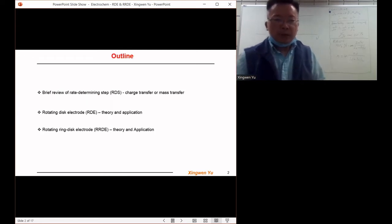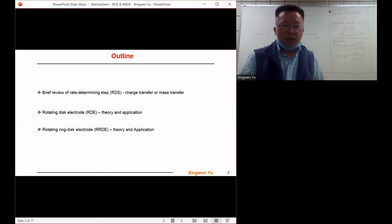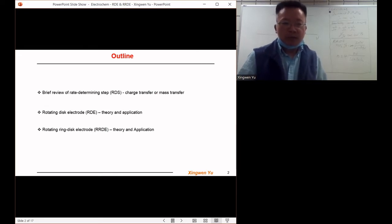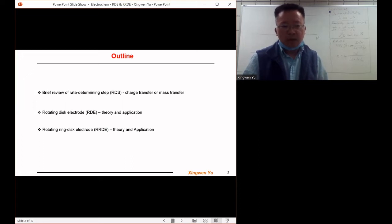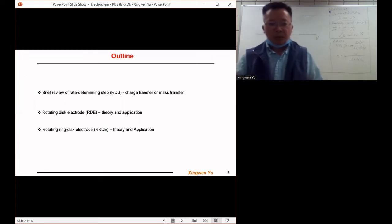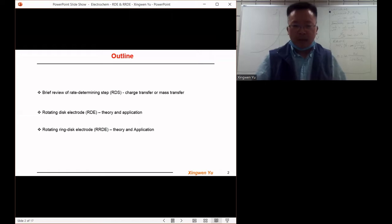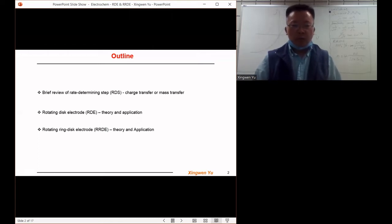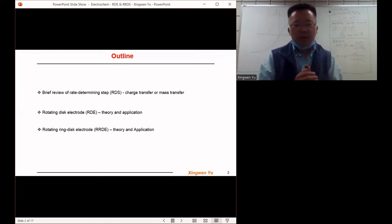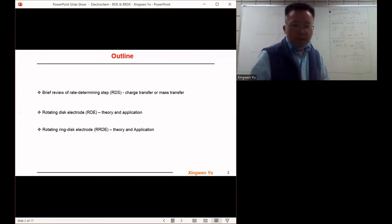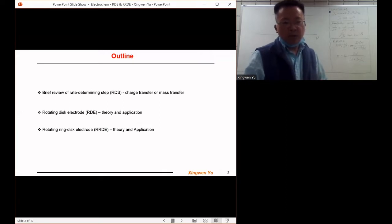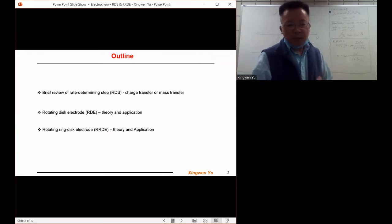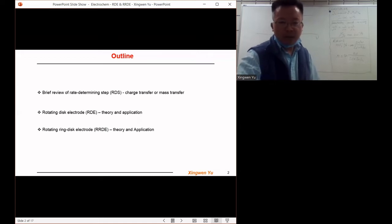Today's topic mainly covers a brief review of the RDE rate determining step, RDS. We are going to review the charge transfer process and the mass transfer process in electrochemical reactions, then study the rotating disc electrode from both theory and application perspectives. Last, we are going to study the rotating ring disc electrode also from theory and application aspects.